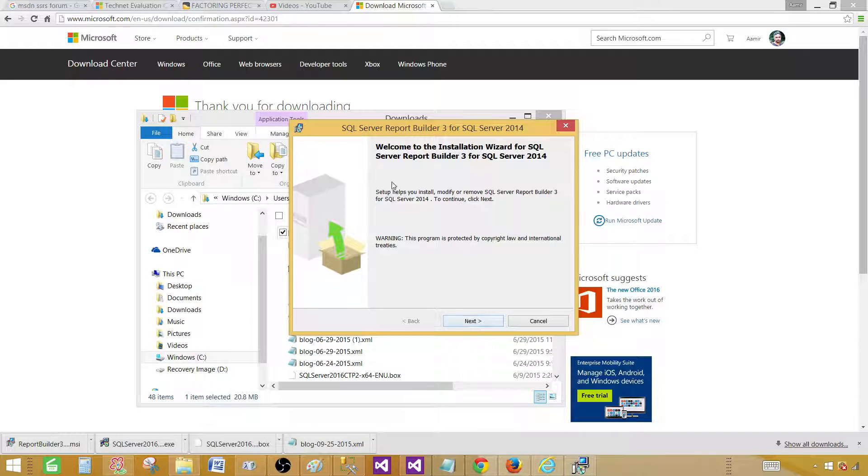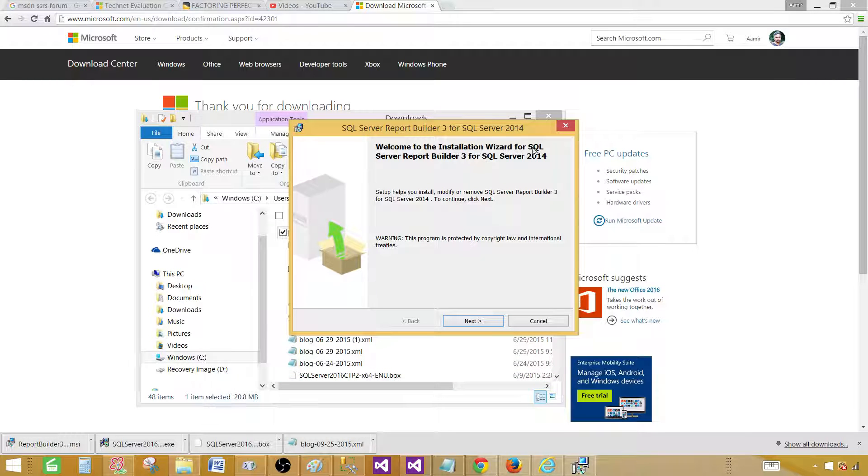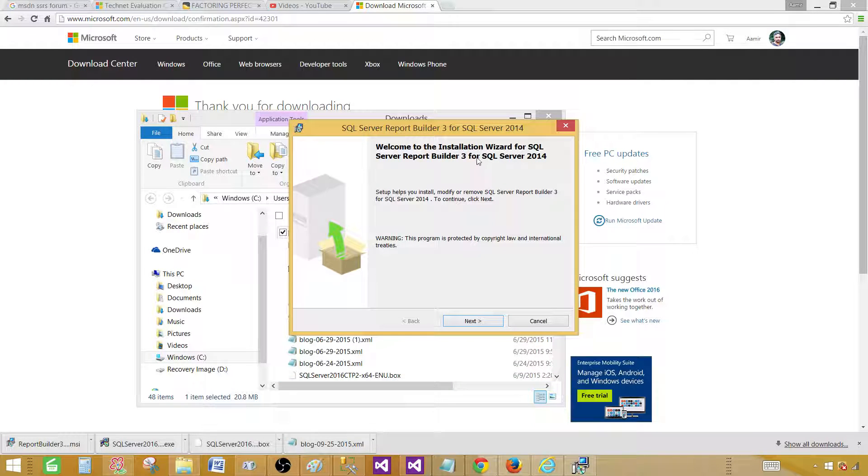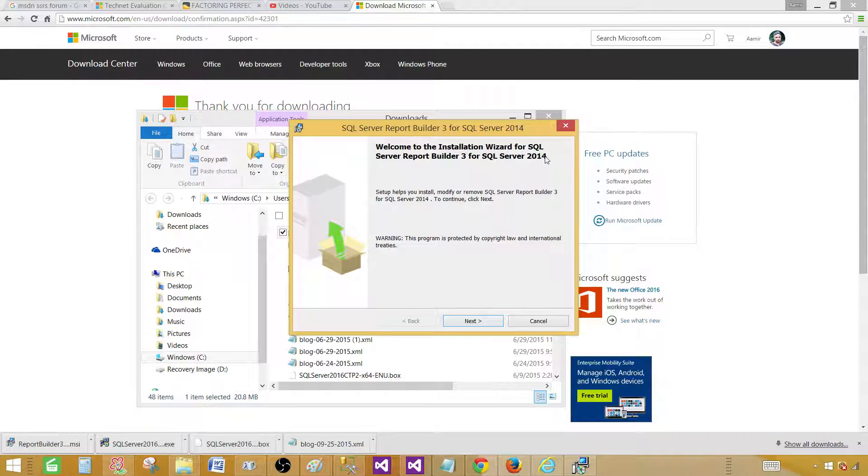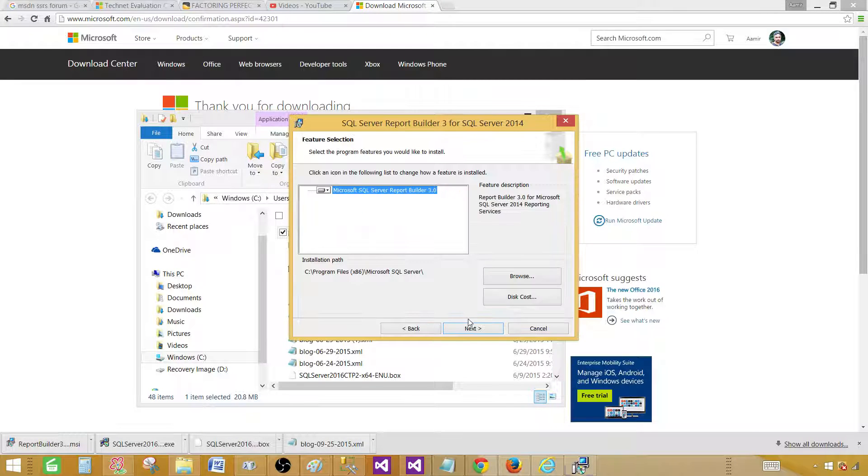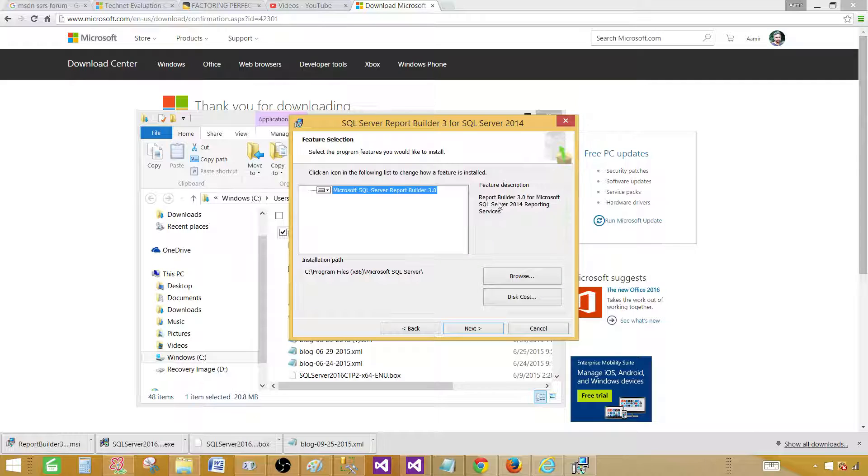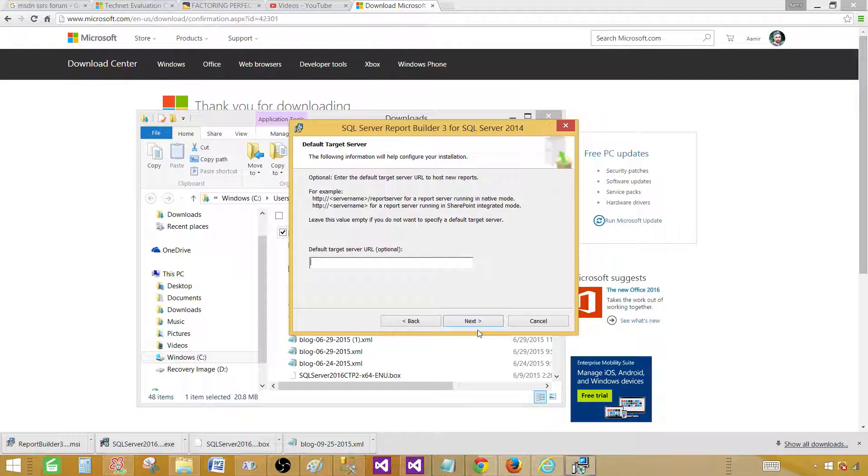So it is saying okay, you want to install SQL Server Report Builder 3 for SQL Server 2014. Yes, and then we accept the license. Next, and then it is Report Builder version 3.0 for Microsoft SQL Server 2014 Reporting Services. So that's what we have, Report Builder 3.0.